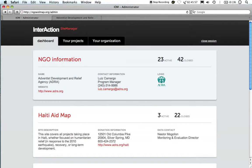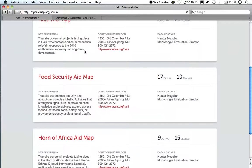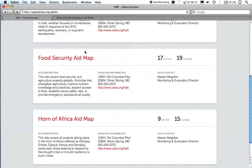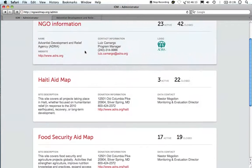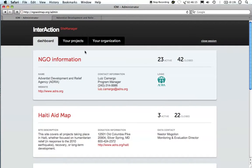Welcome to your dashboard. The dashboard provides an overview of your organization's participation on NGO AidMap. Here you can see which sites you have contributed data towards and how many projects are active or closed on each site. The data contact for each site is also included, so it's easy to tell who is contributing information for your organization.